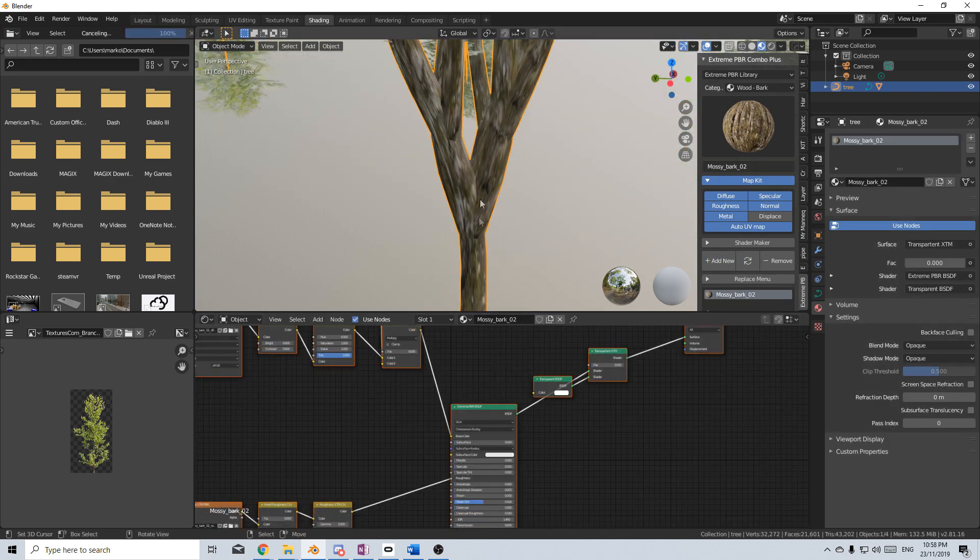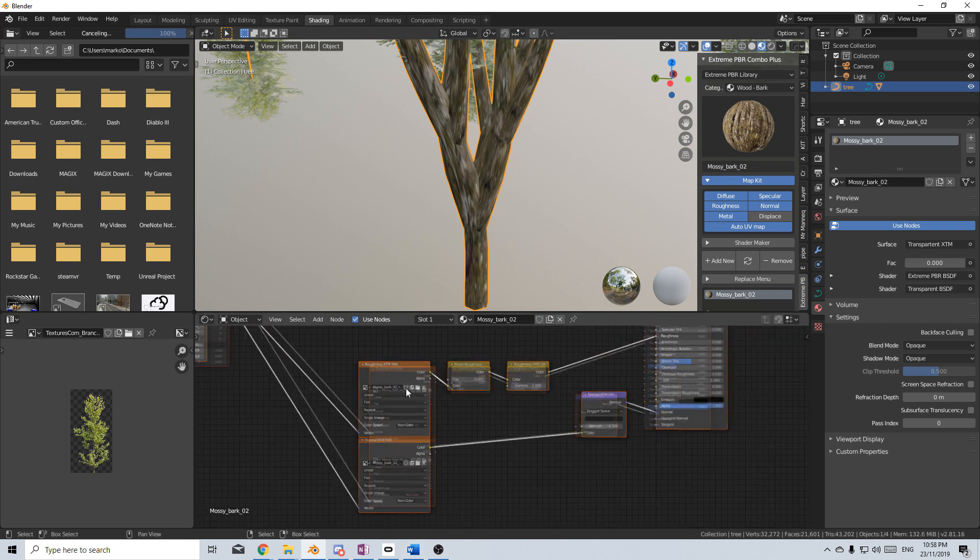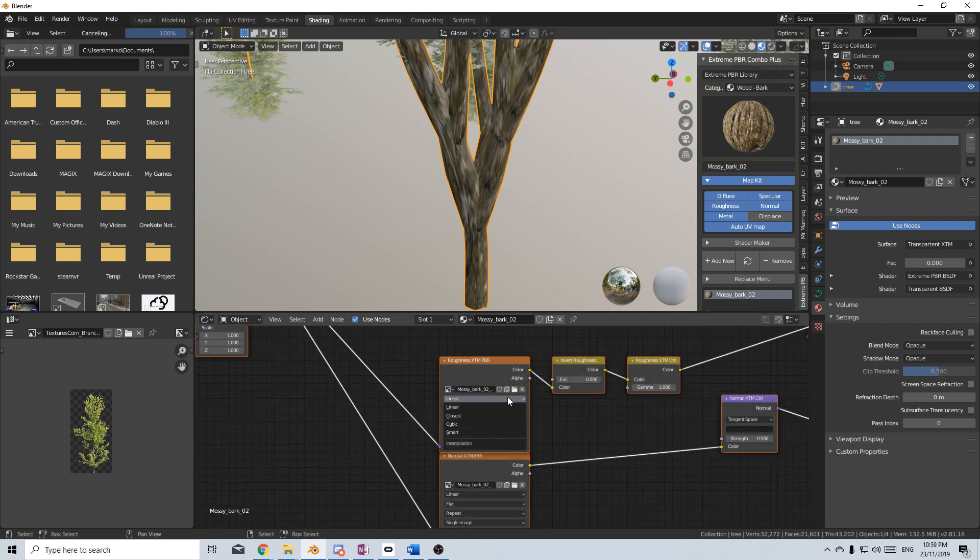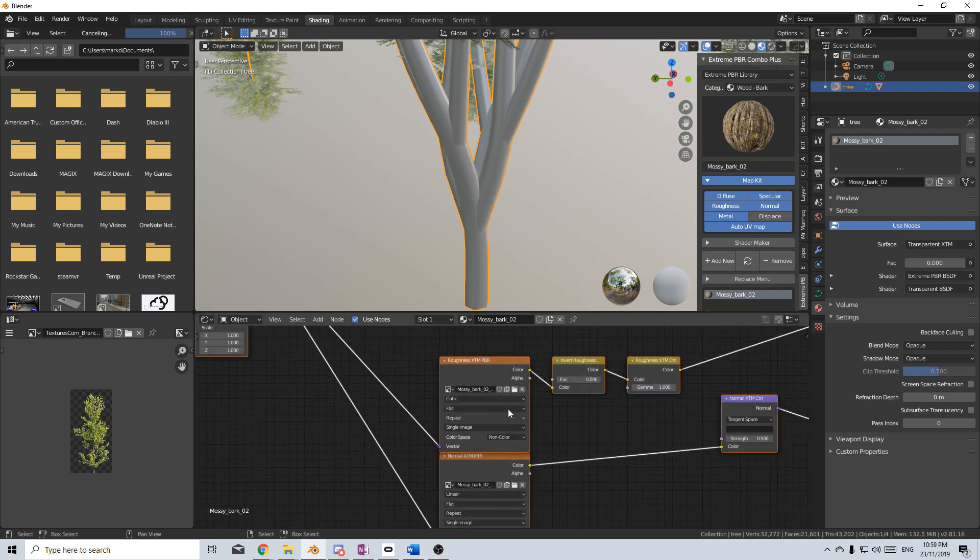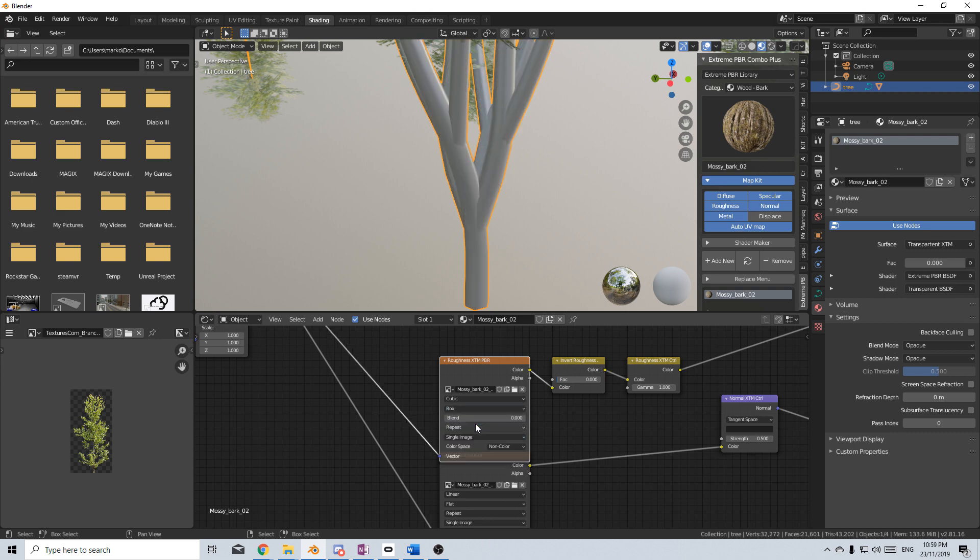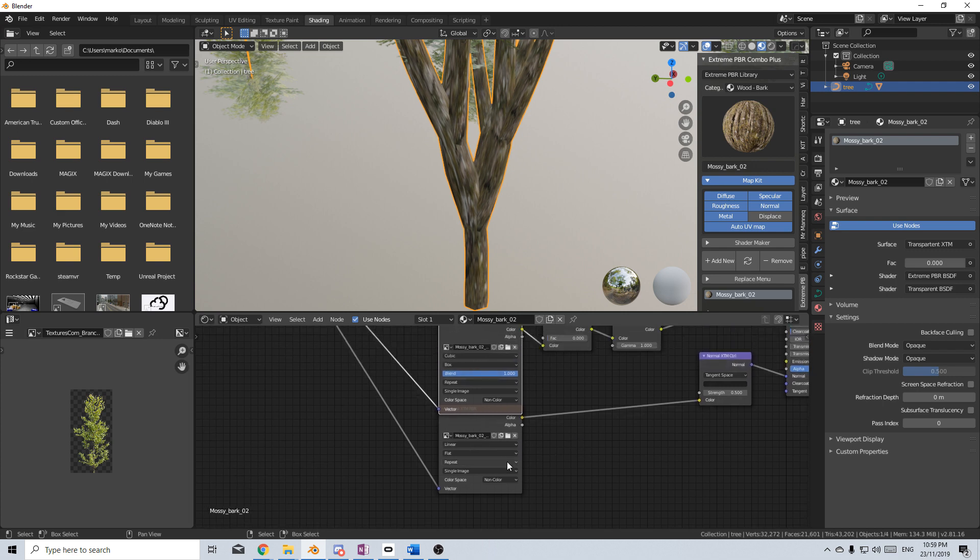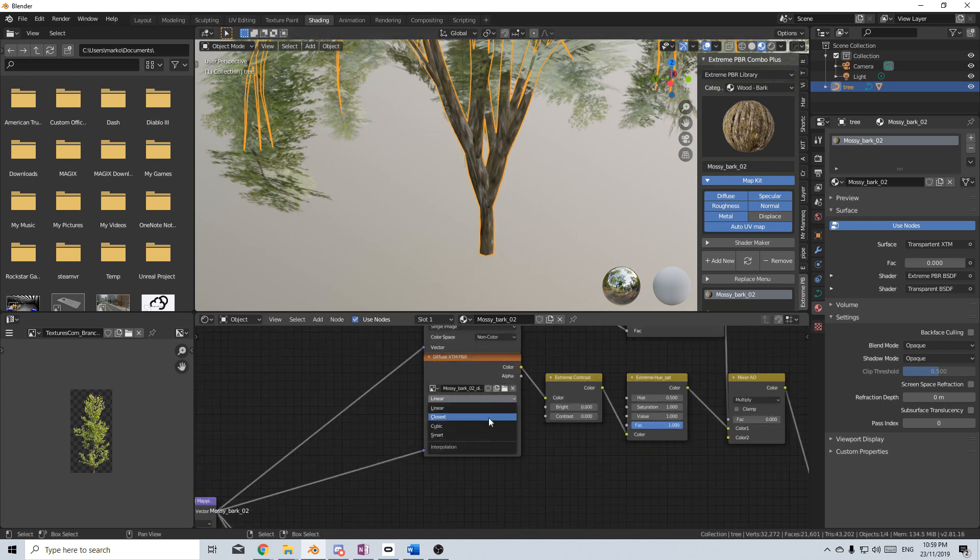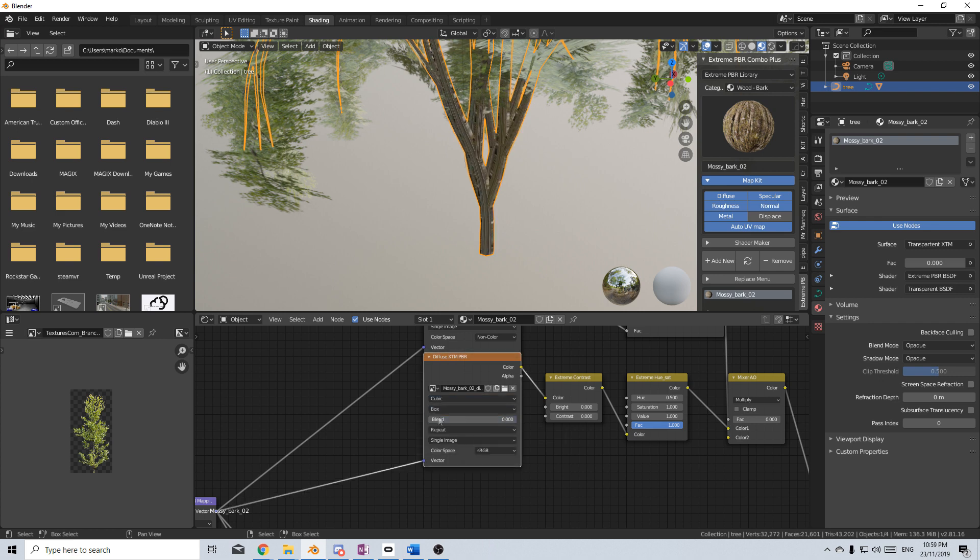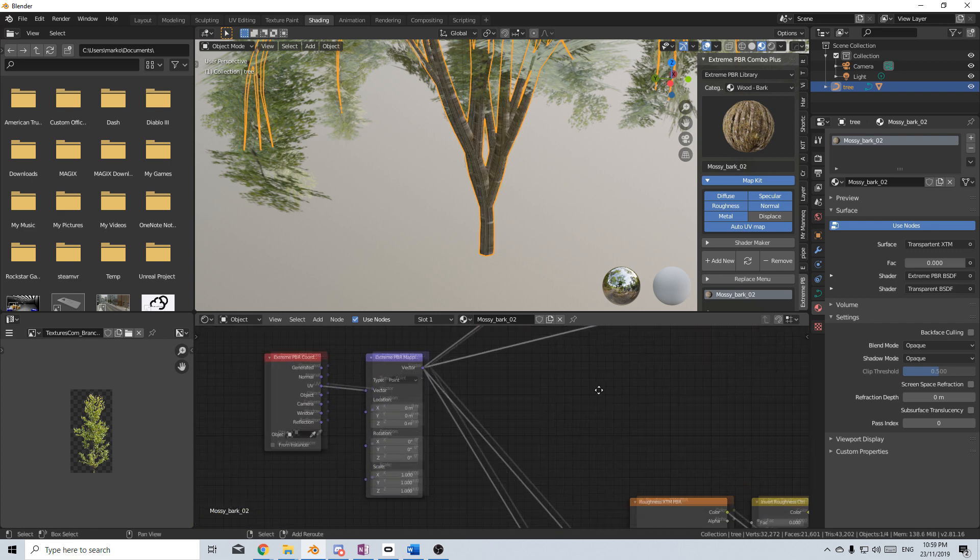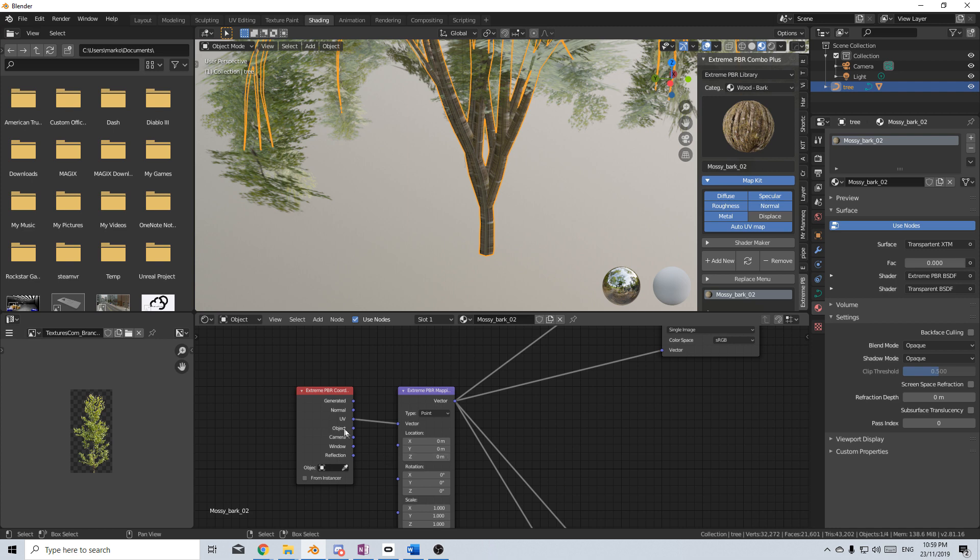So we're just going to change this from linear to cubic, flat to box. Blend that in. And we need to do that for everything. So let me just do that really quick. And the last thing is we go from UV to object. There we have it.